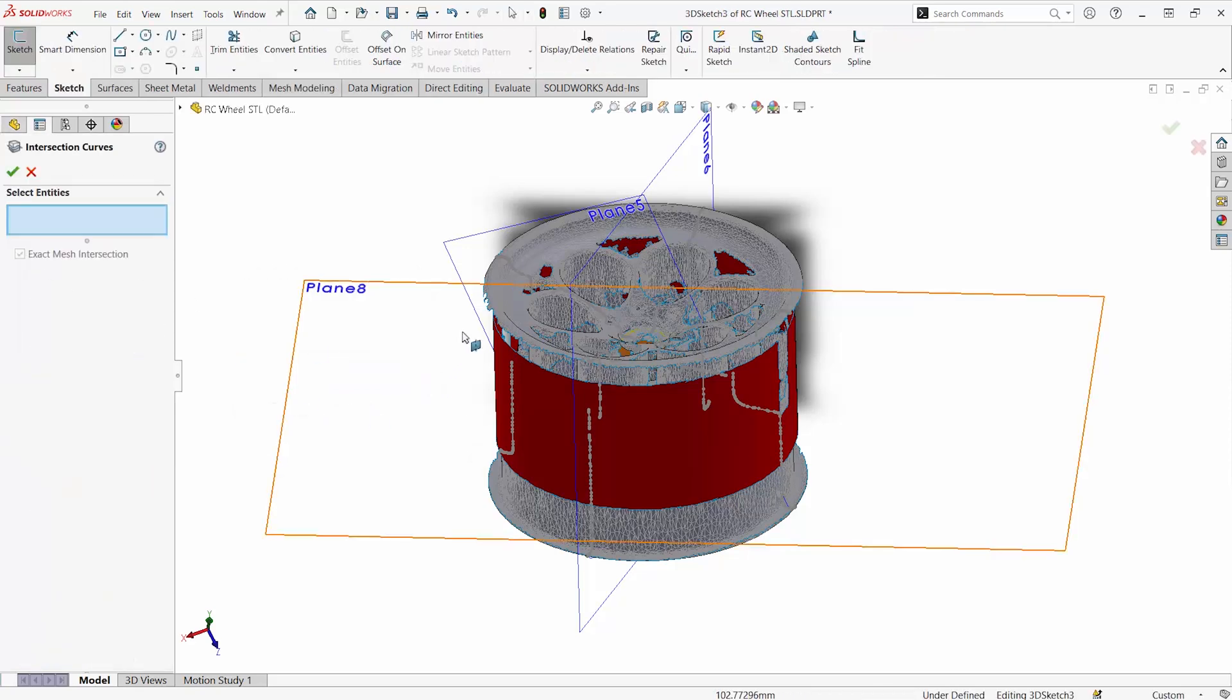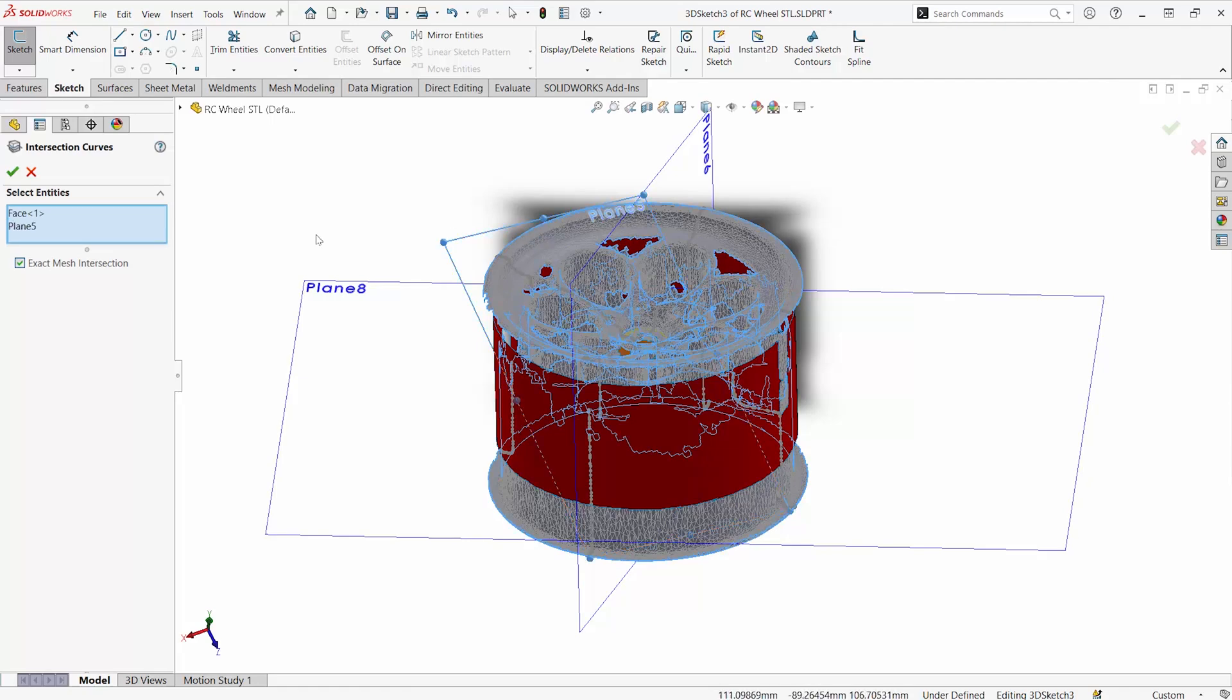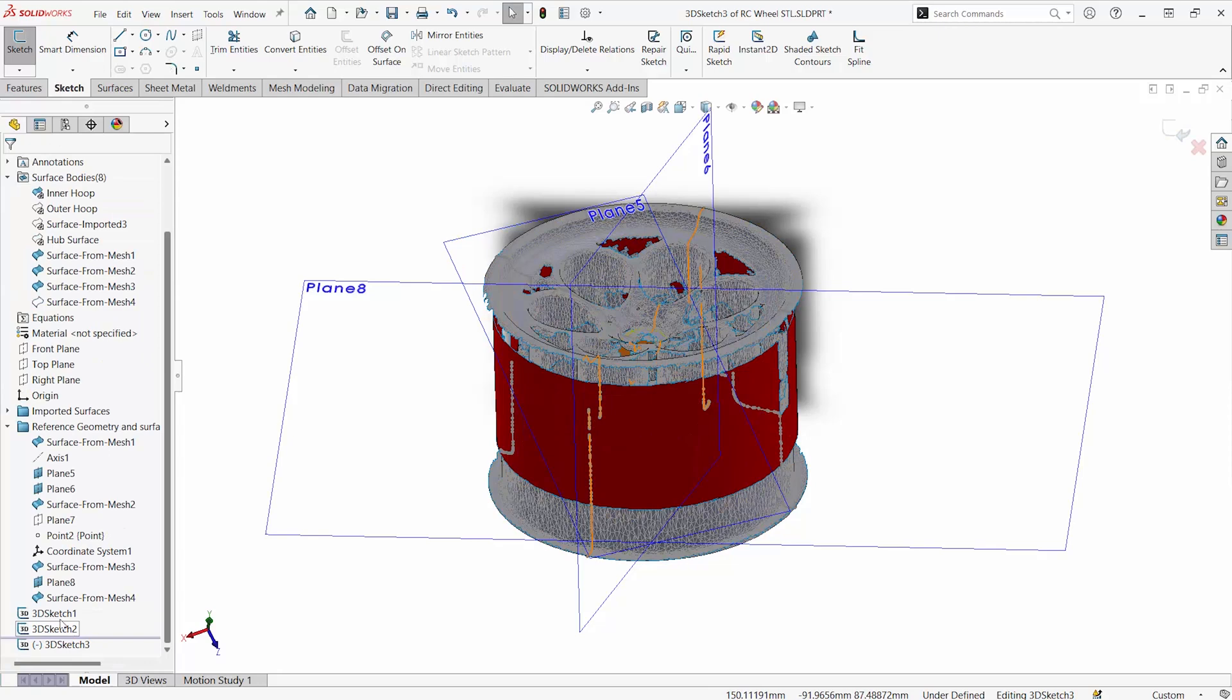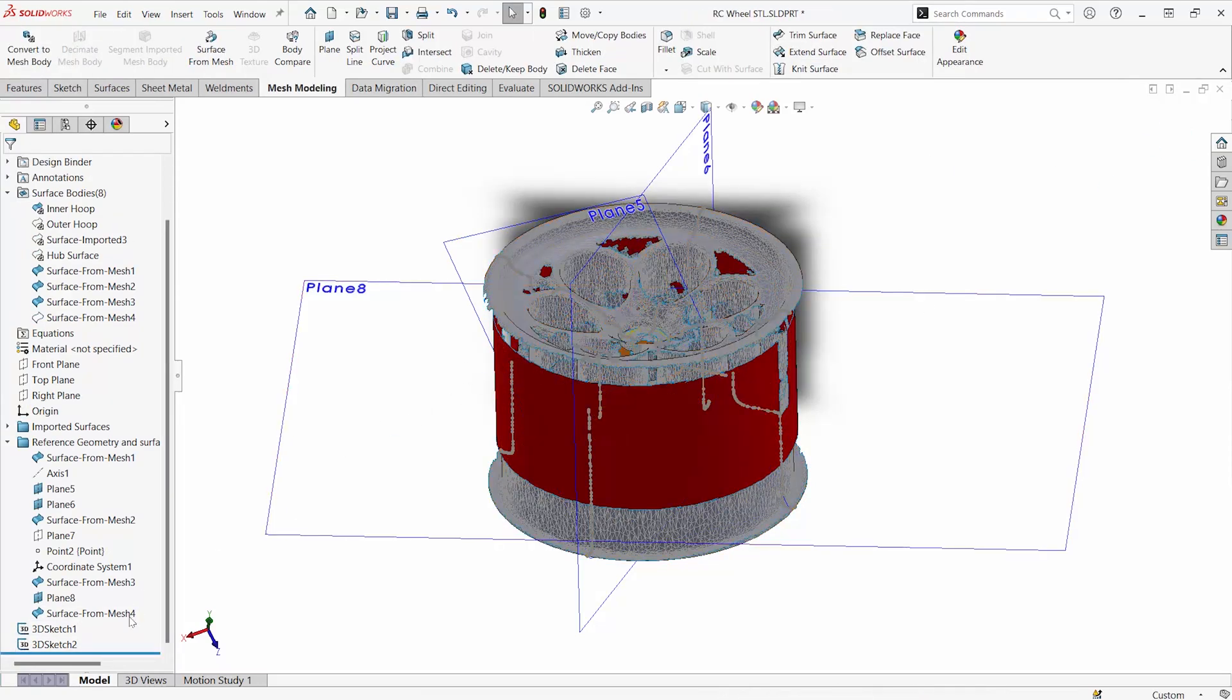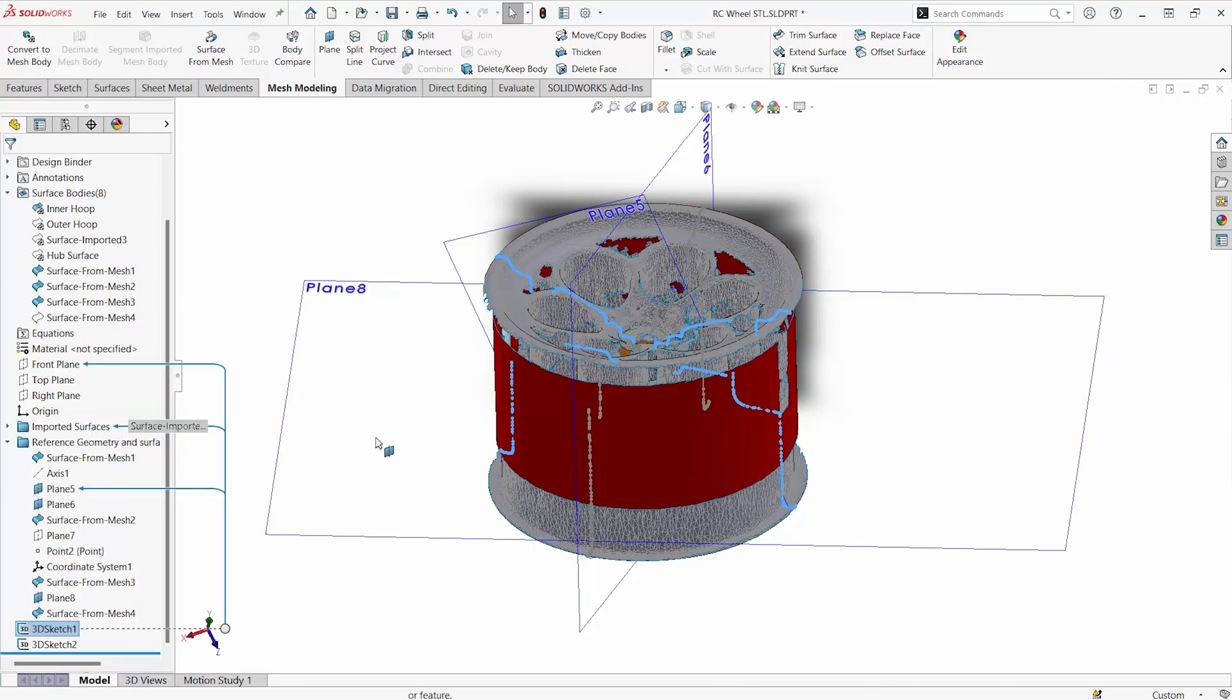Intersection curves will still work with mesh files. It will just be really segmented. So what you can do is select the entity as well as the plane and then you can get things like a 3D sketch like we have here where all those bodies were intersecting the plane.